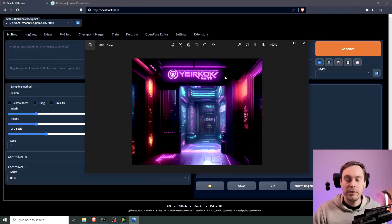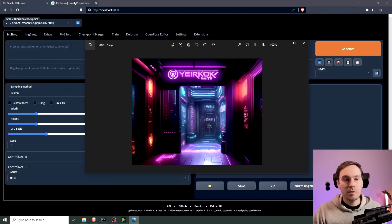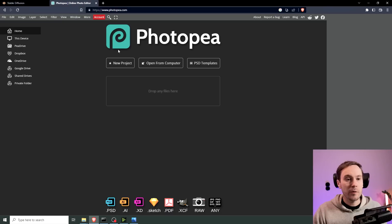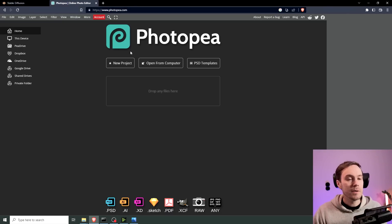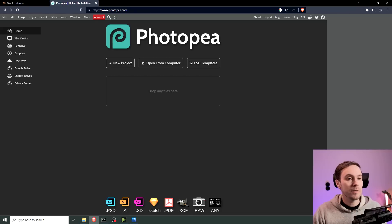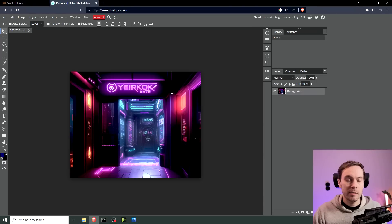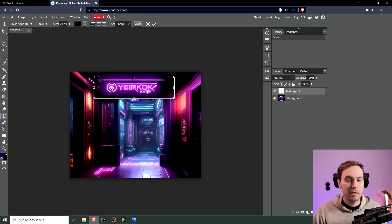And we're going to add a neon sign. We're going to try to get the letters to spell something that we want. So the first thing we're actually going to do is we're going to go into Photopea or Photopia, whatever you want to call it. I think the author said Photopea, but a lot of people say Photopia.